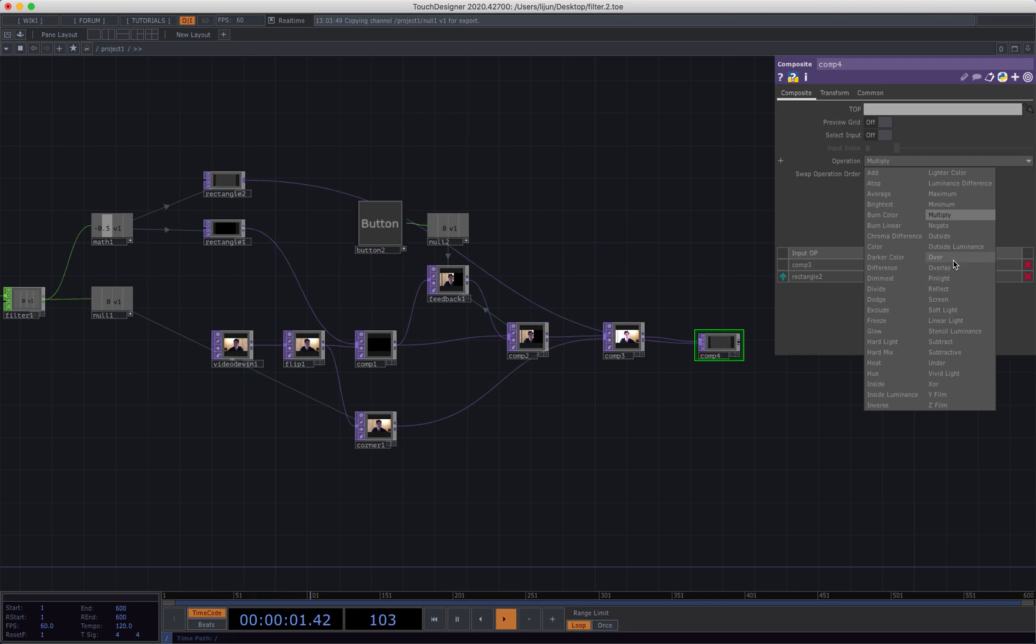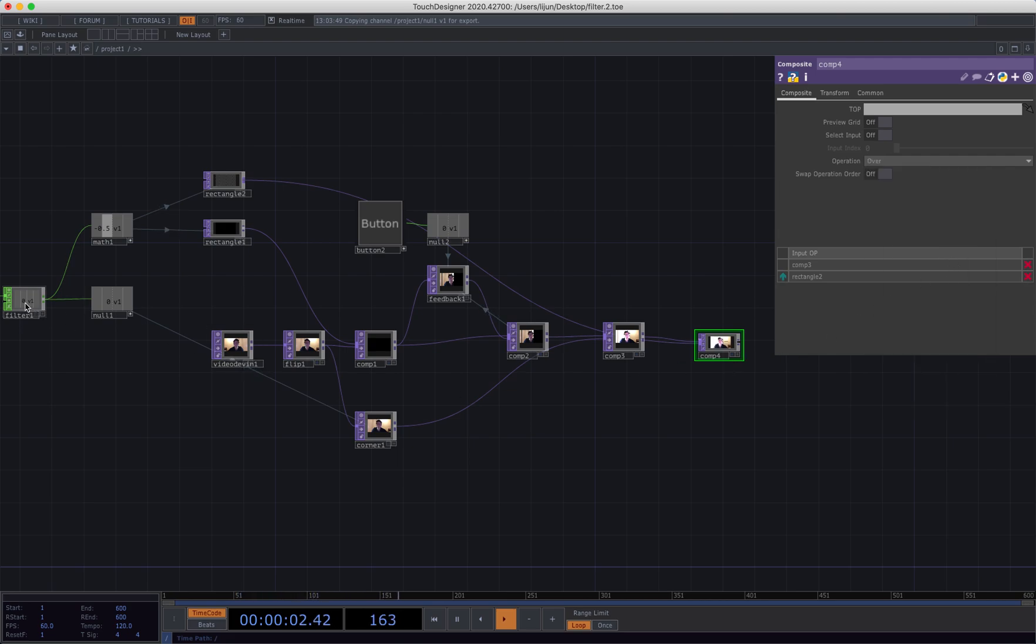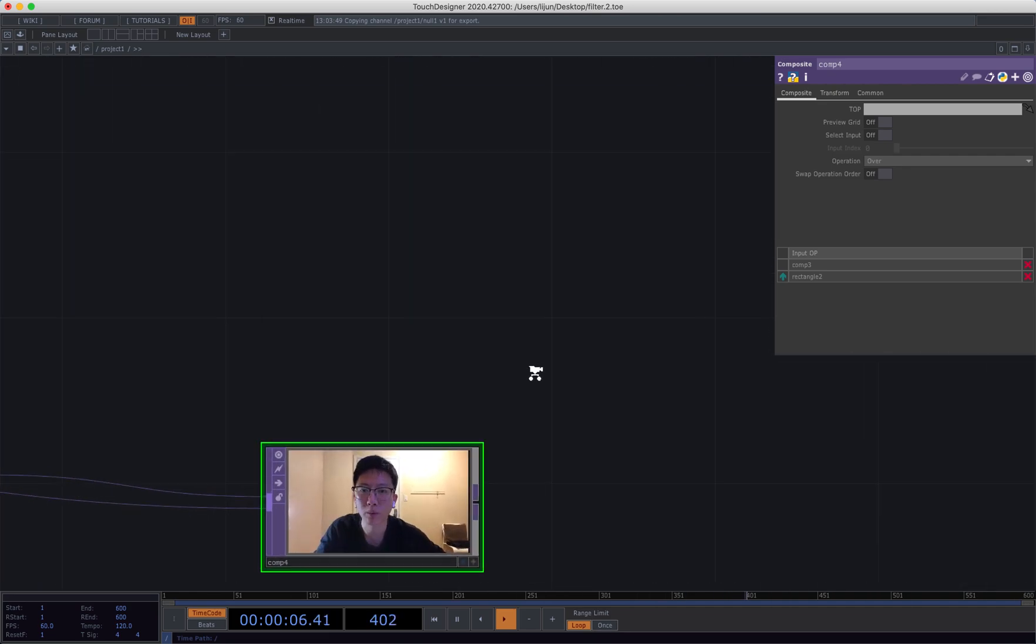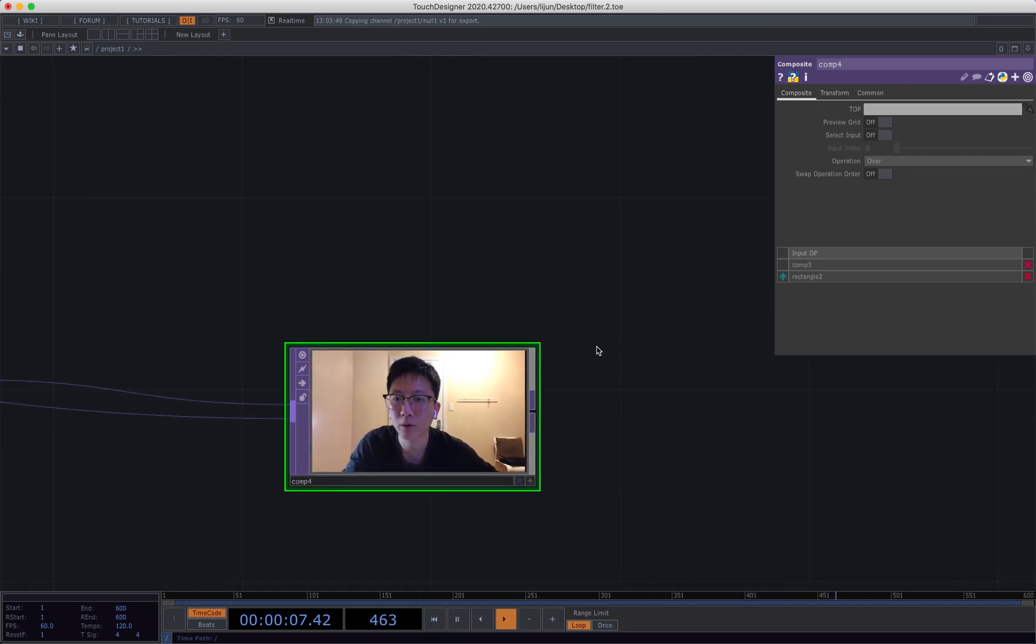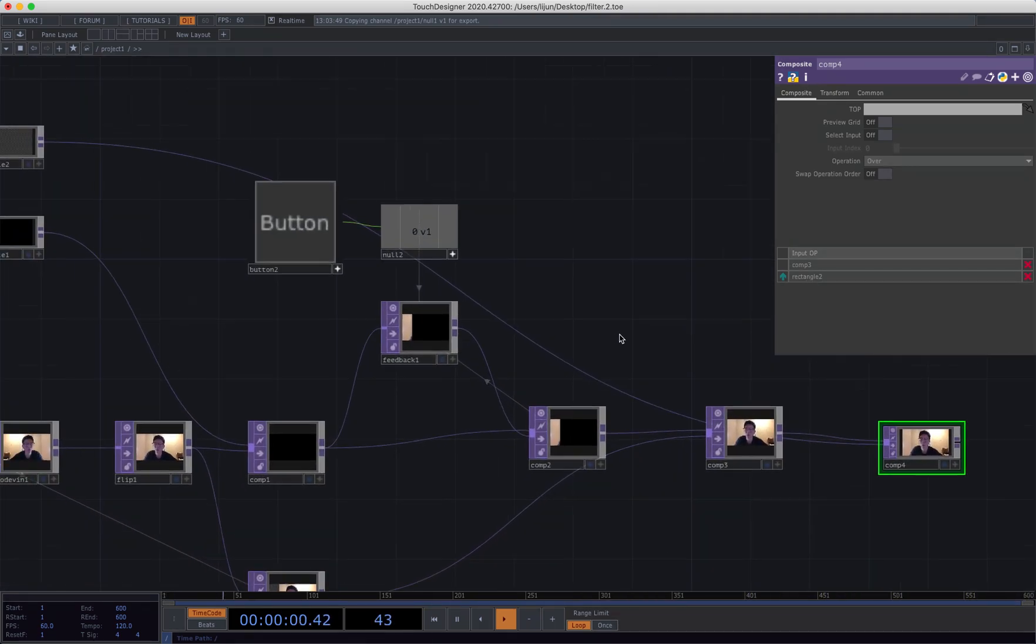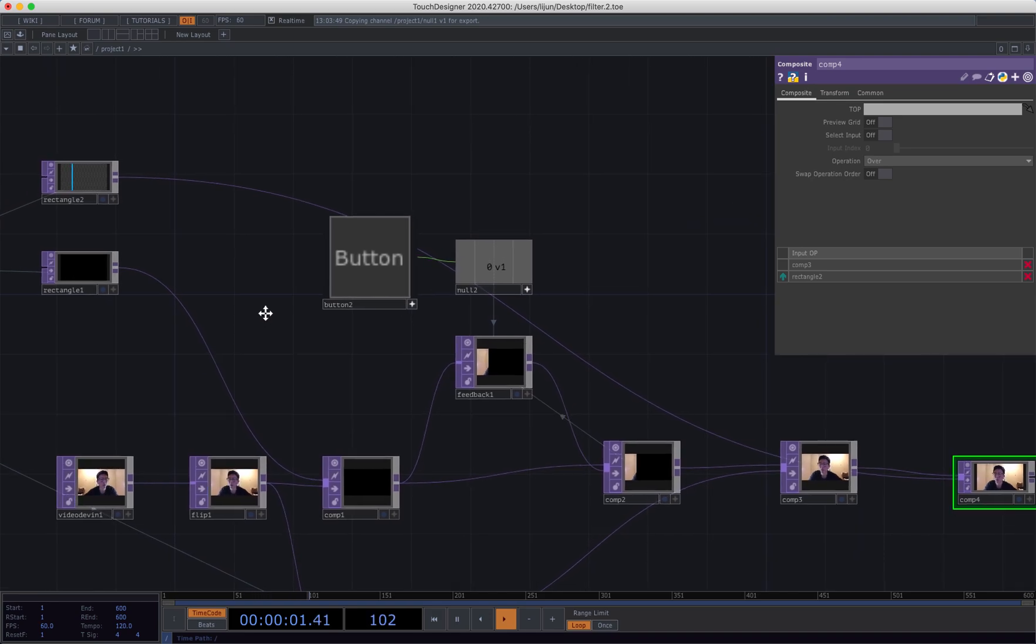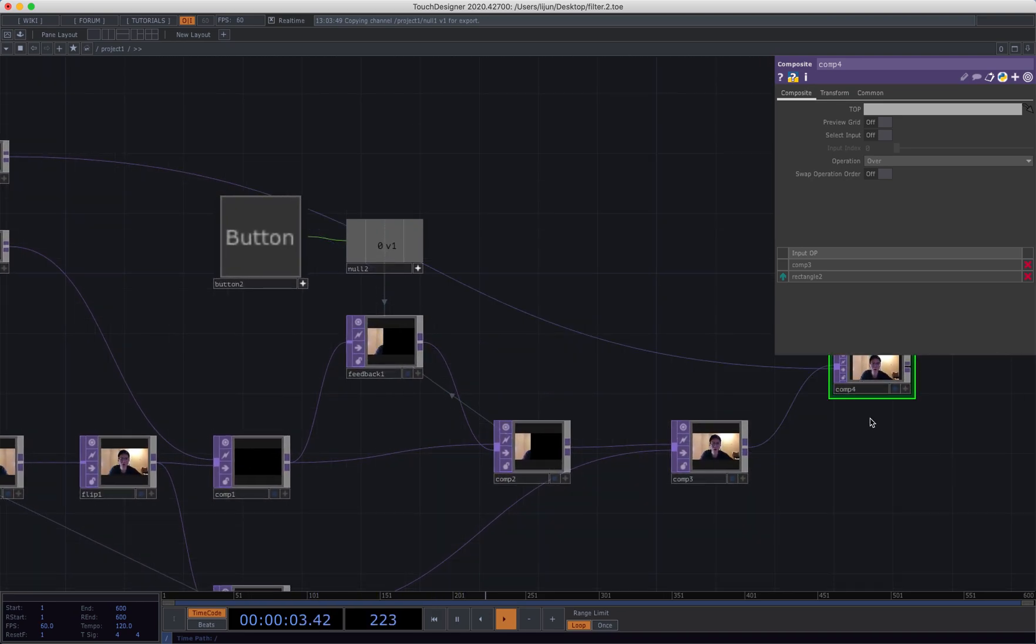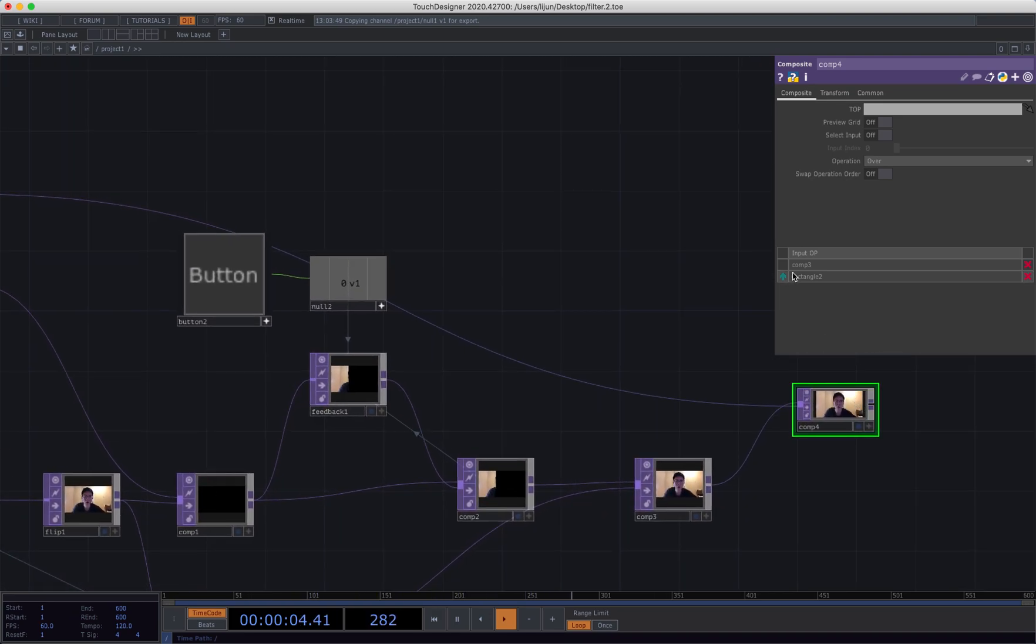Okay great. The last thing we will do is just put our indicator on the top. So we connect to our rectangle to the composite and choose over.